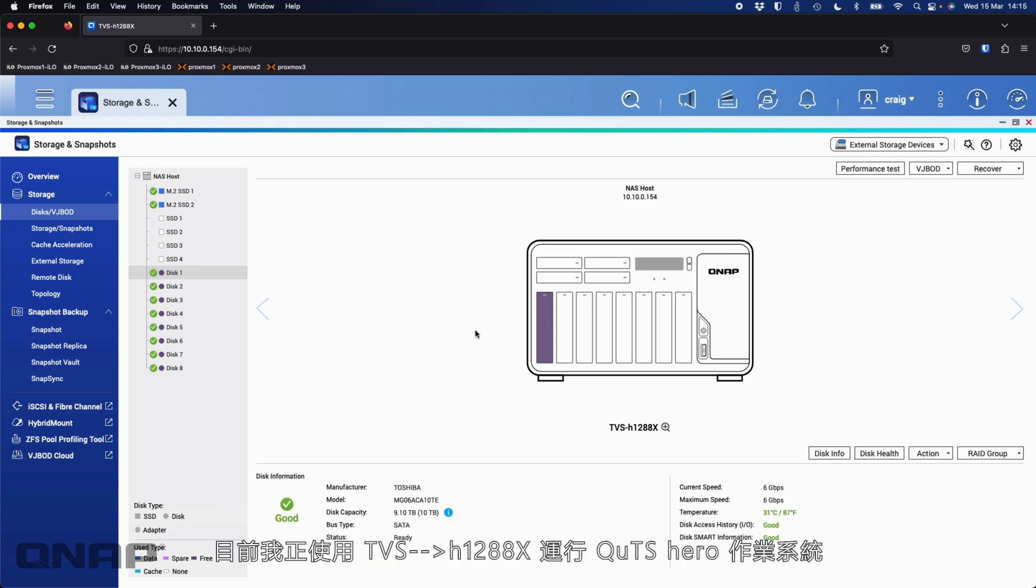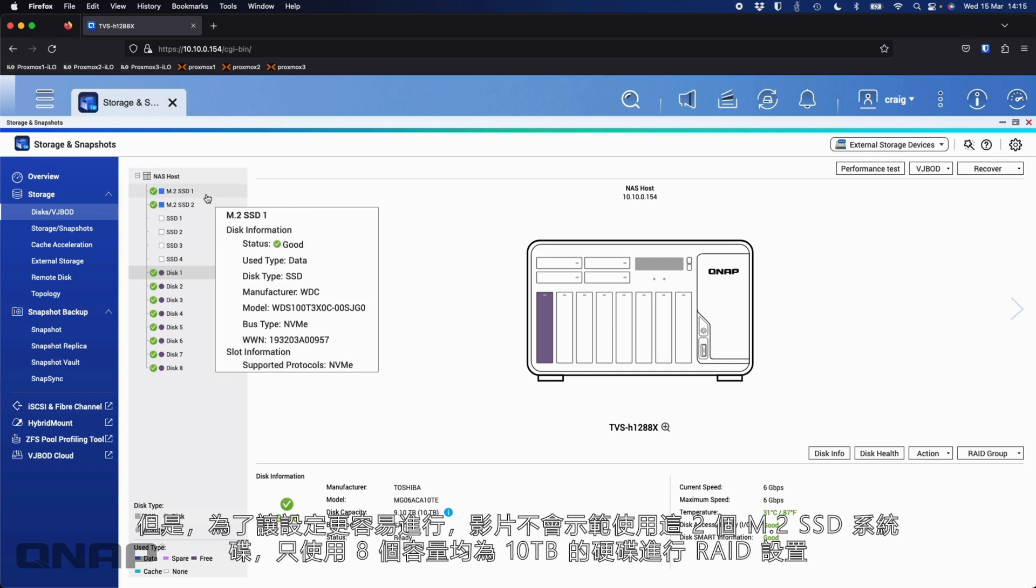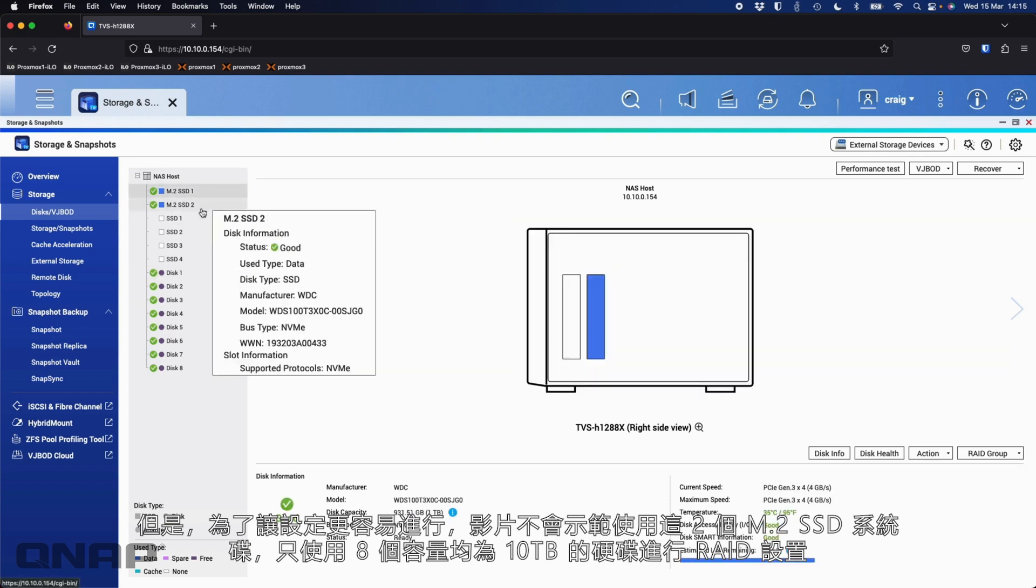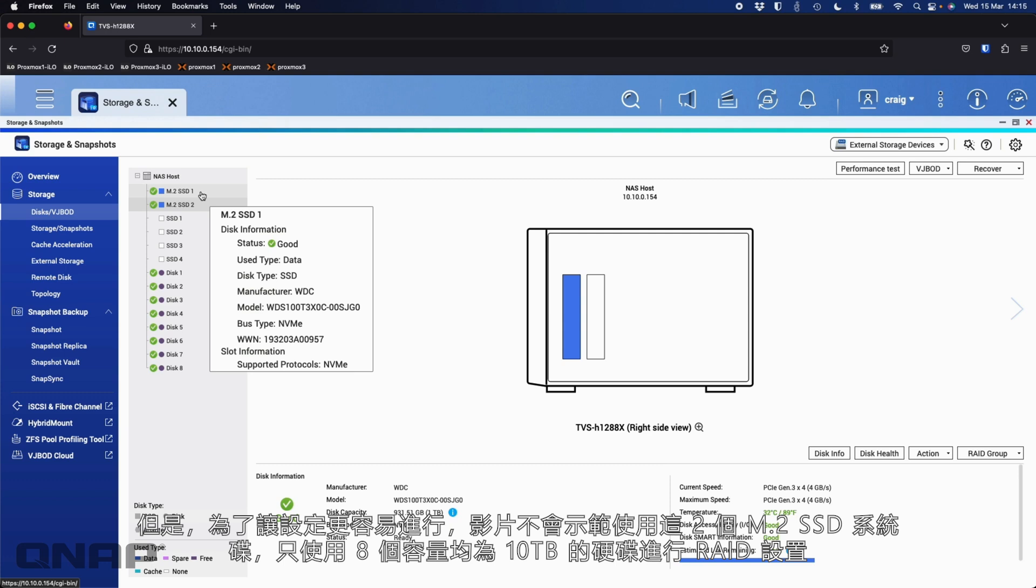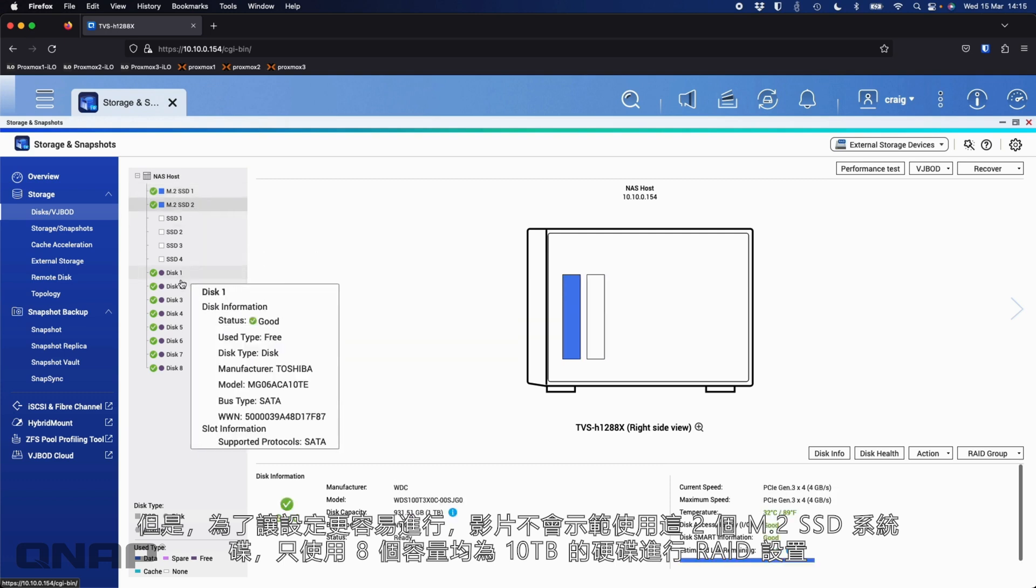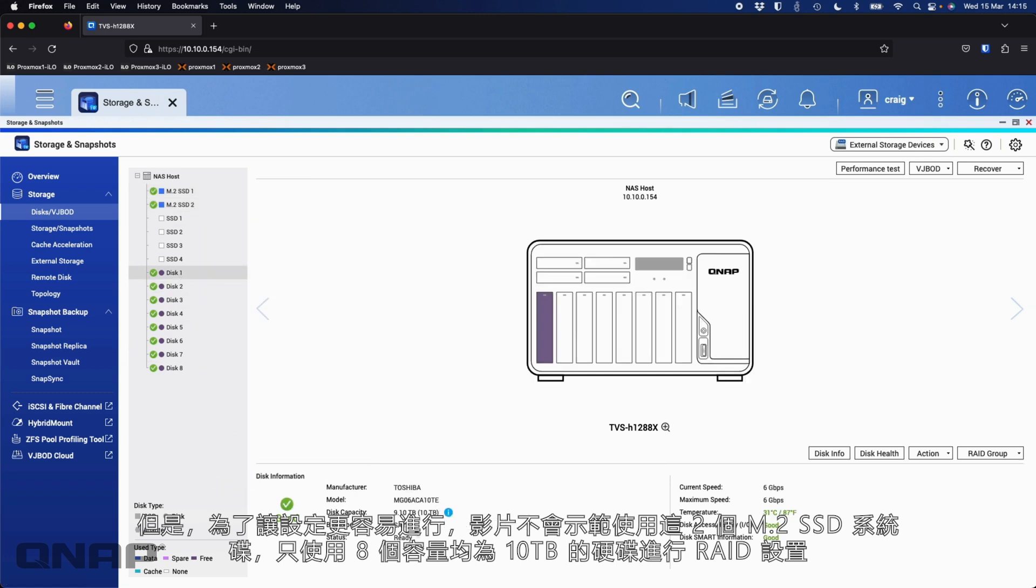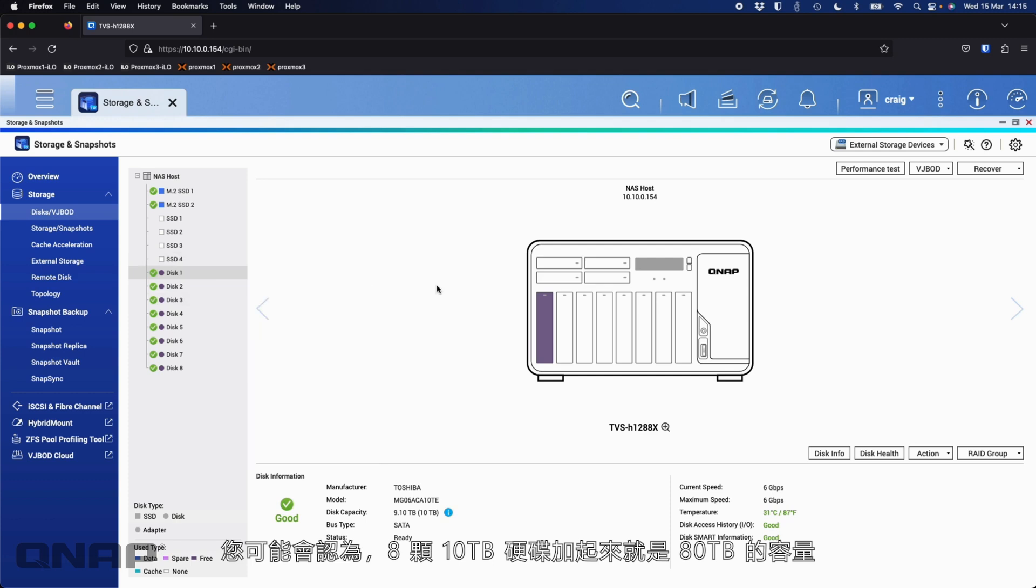For this video, I'm using our TVS H1288X, and I'm running it in QUTS Hero mode at the moment, simply because it's quicker at doing RAID builds and rebuilds, and most people would use that OS on this NAS. I've got two M.2 SSDs working as the system drive. Down here I've got eight drives, and they're all 10 terabytes. So you'd think that's going to be 80 terabytes of data with the eight 10 terabyte drives.